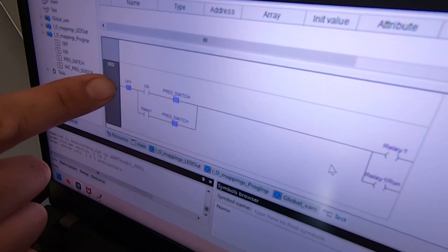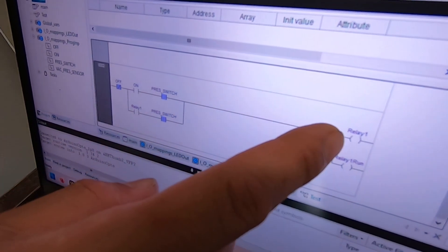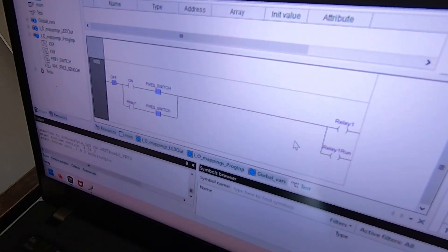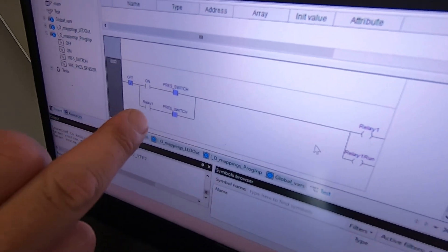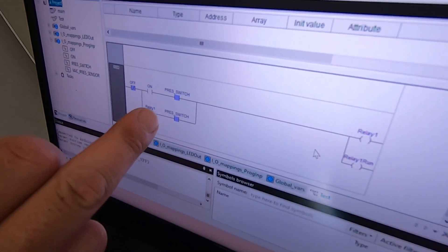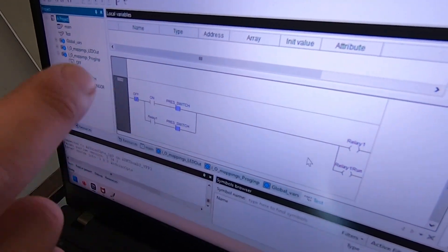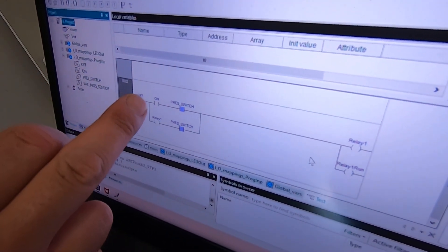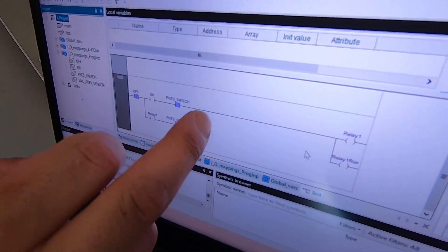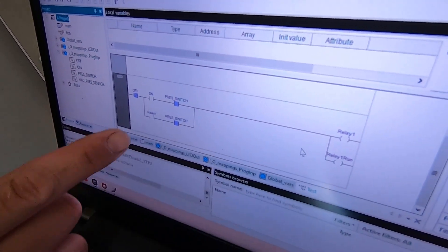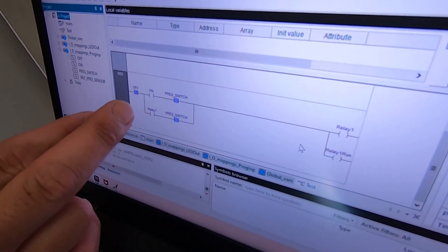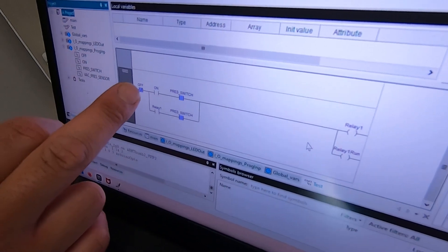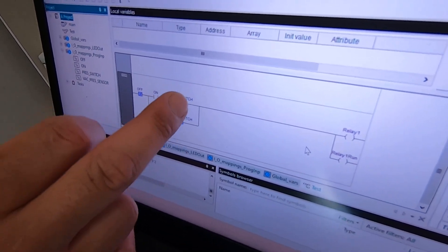So basically what happens is electricity flows through here activates the relay and then this relay gets closed and now that you let go of the on switch it'll keep passing electricity through right here. And the only thing that will stop it from passing electricity would be either the off switch or the pressure switch.